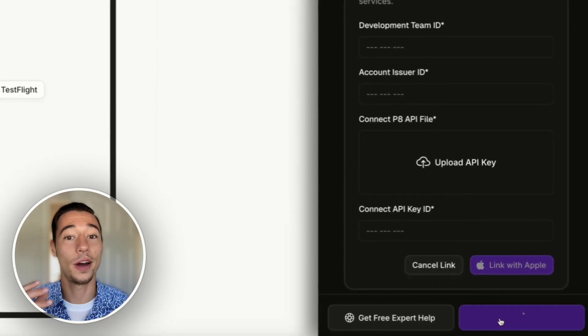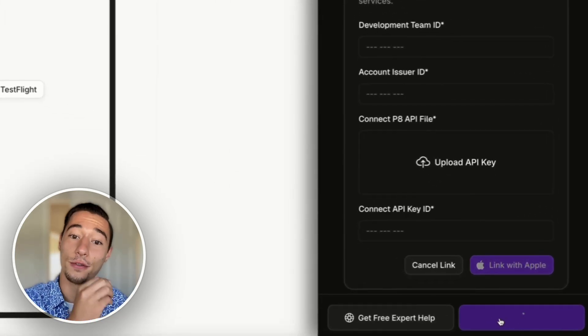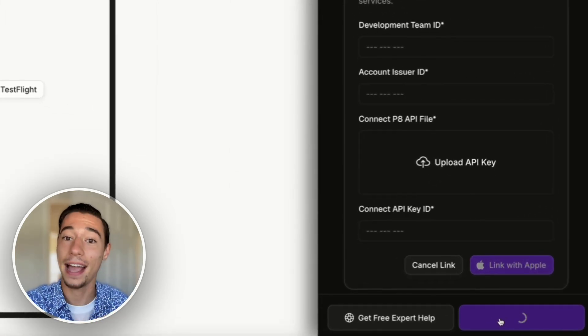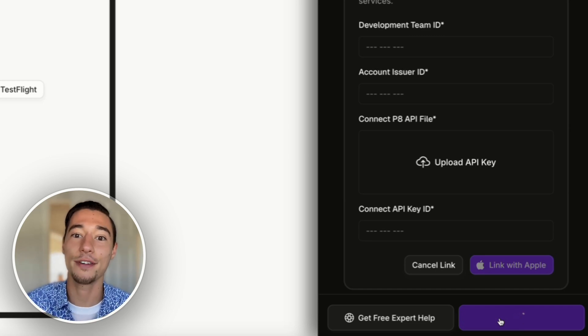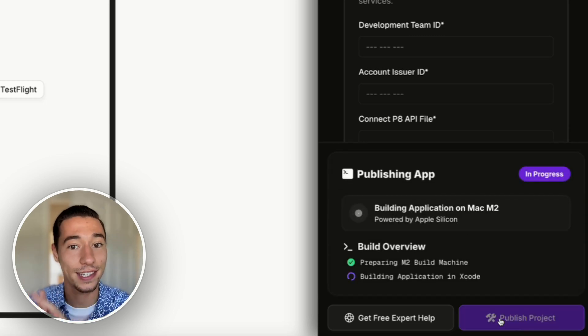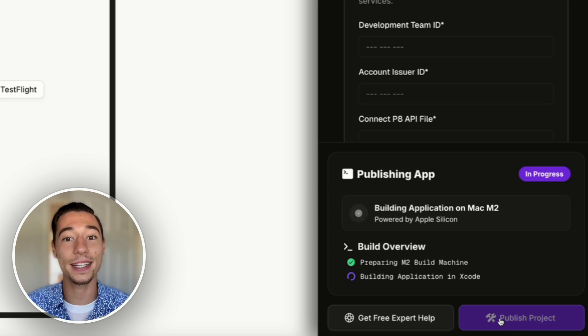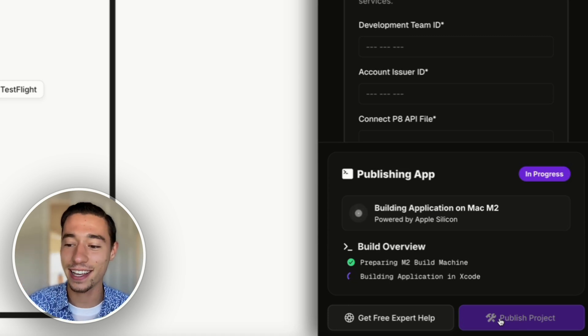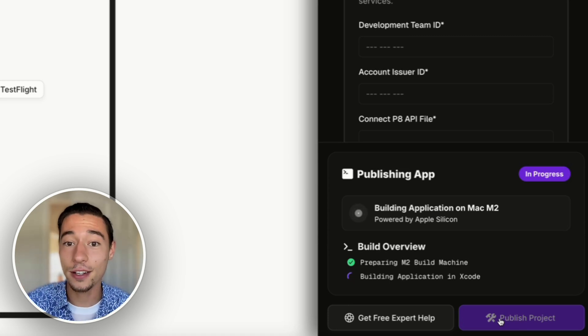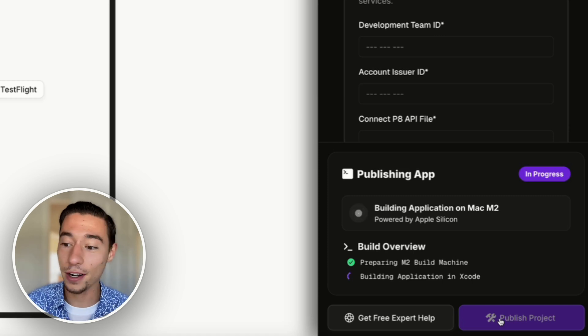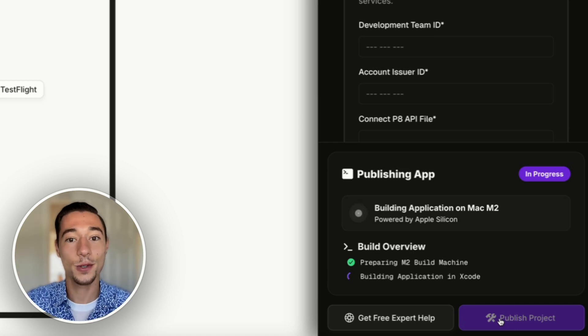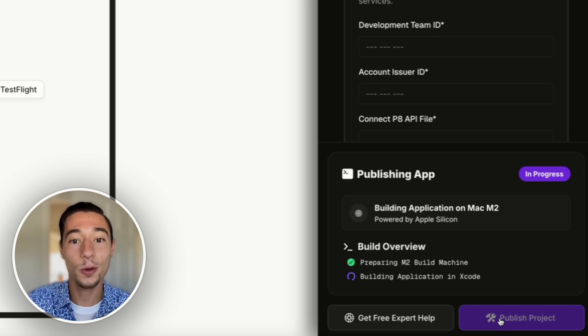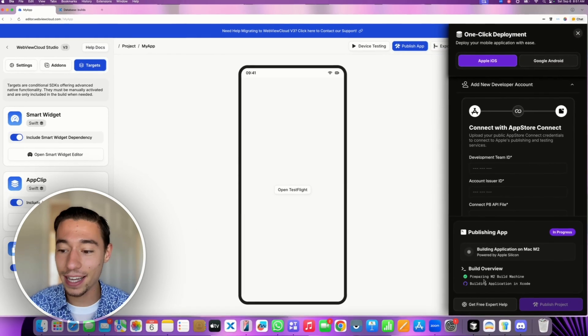And what it does, it now connects to a virtual Mac M2 Mini, meaning you don't even need to have an Apple computer to build, sign and maintain your applications. And you don't have to rent them on the cloud for ridiculous prices anymore. It's all built into this no code editor. It's now building it.